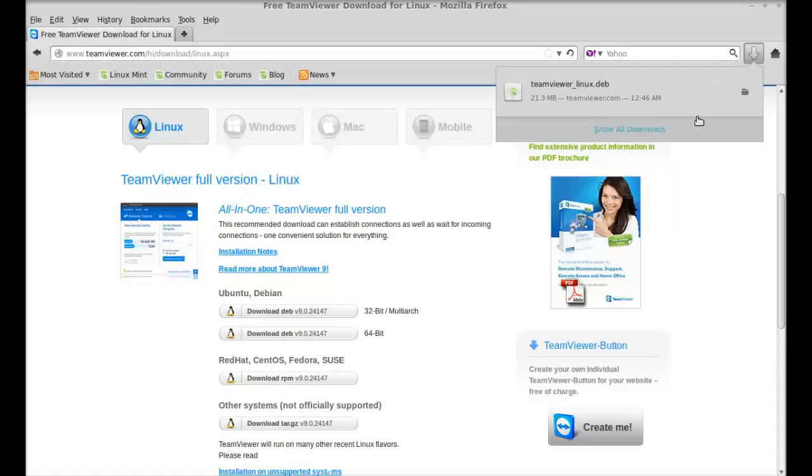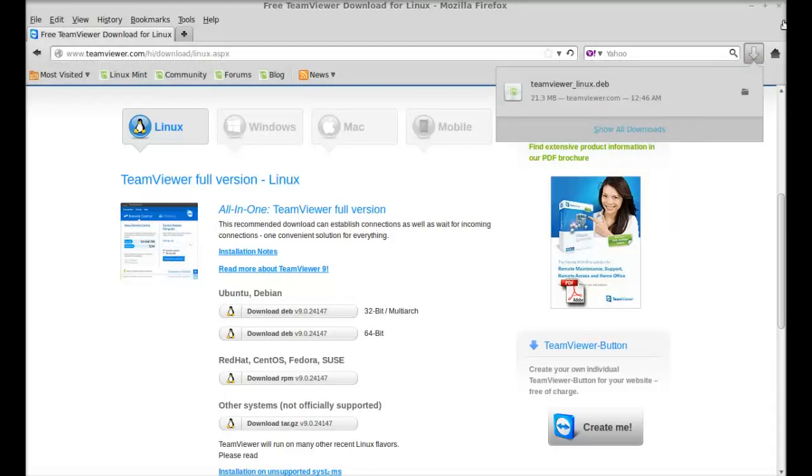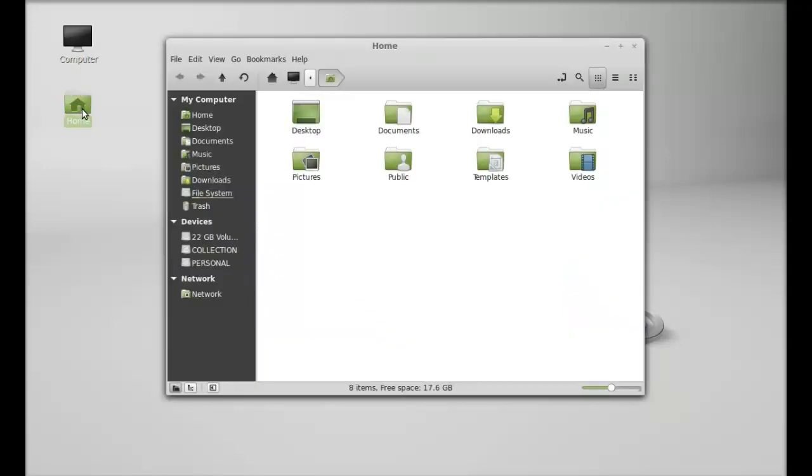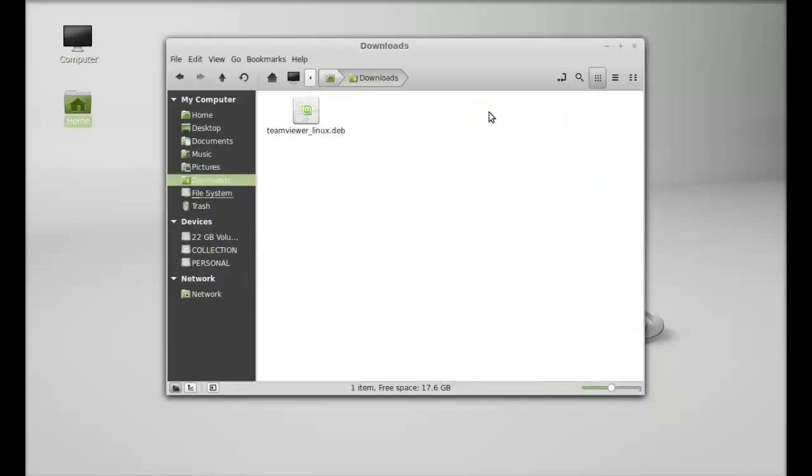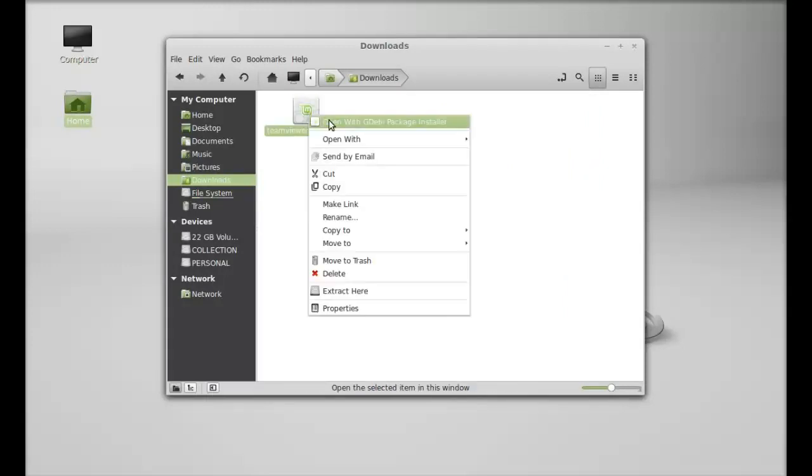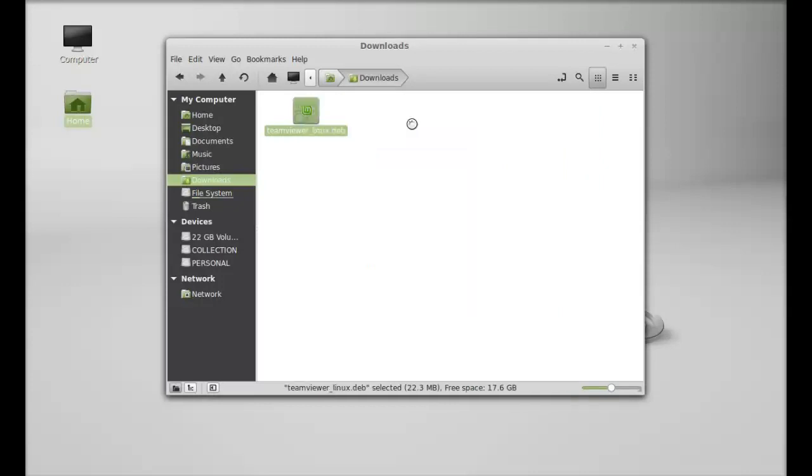It's now downloaded. I'm going to close this browser and let's move to the download folder where I'm having this Debian file. To install TeamViewer, right-click here and open this with GDebi package installer.